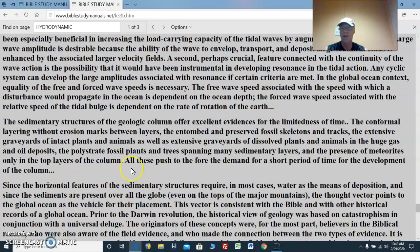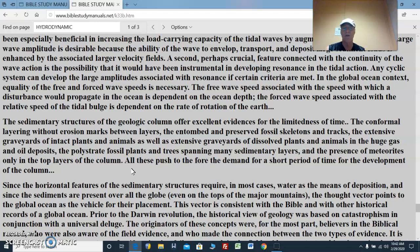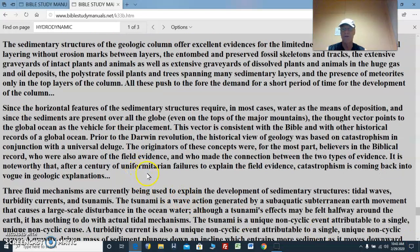The sedimentary structure of the geologic column offers excellent evidence for the limitedness of time — less time, not a lot. The conformal layering without erosion marks between layers, the entombed and preserved fossils, skeletons, and tracks, the extensive graveyards of intact plants and animals, as well as huge gas and oil deposits, the polystrate fossil plants and trees spanning many sedimentary layers — they weren't deposited throughout millions of years. And the presence of meteorites only in the top layers of the column — all these demand a short period of time for the development of the column. Since the sediments are present over all the globe, even on the tops of major mountains, the thought vector points to the global ocean as the vehicle for their placement.